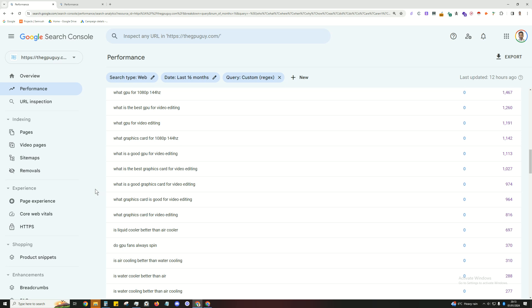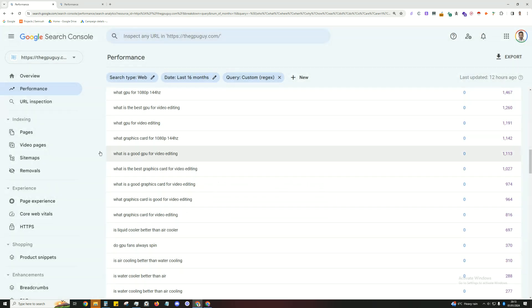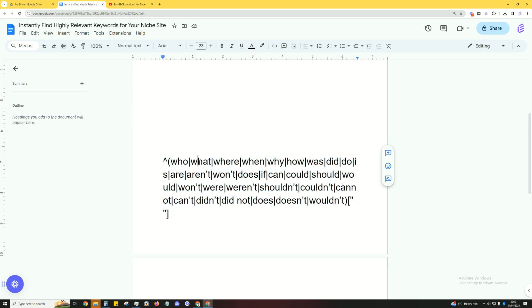So yeah, that's it. It's very simple, very straightforward. I'll leave this in the description below. This particular text here, you can change it out to what you want. So if you don't want who in there, you can just take that out.